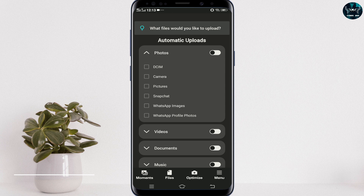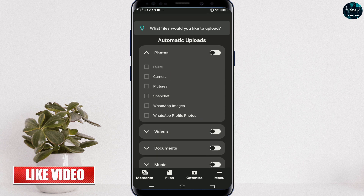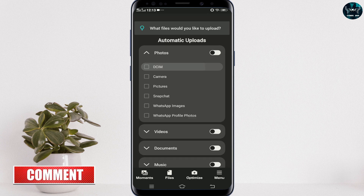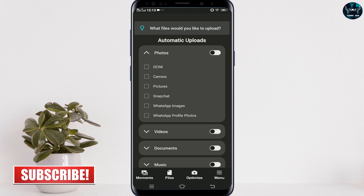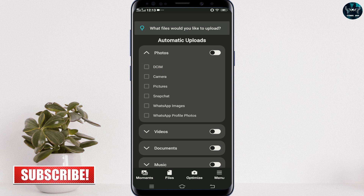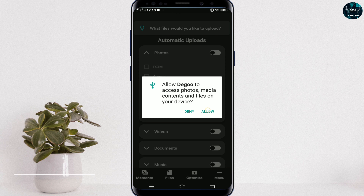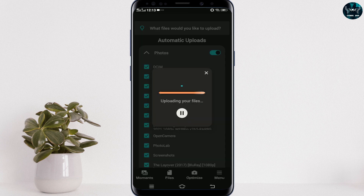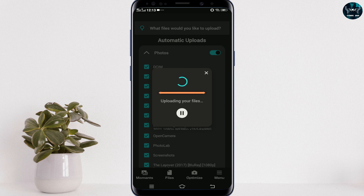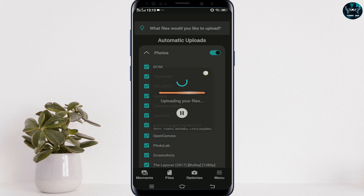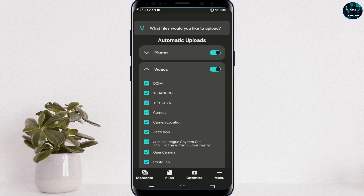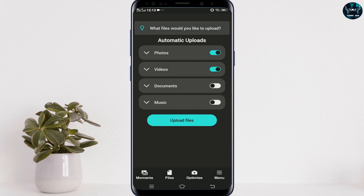Here you can see the basic interface with a Photos section. You can upload photos by clicking on any desired folder — for example, DCIM. To upload all photos from DCIM to this application, just enable it and click 'Allow.' All your folders will appear and it will start uploading your files. By following the same procedure, enable the video option and videos from all over your mobile phone will be uploaded. There are further options for documents and music as well.